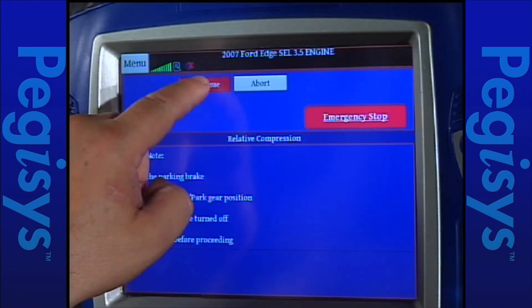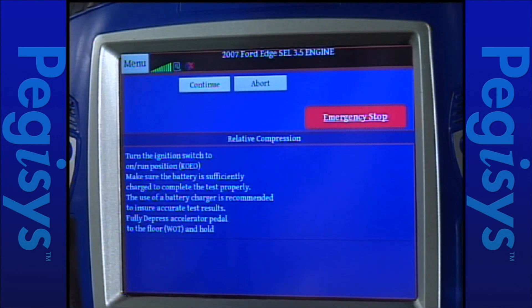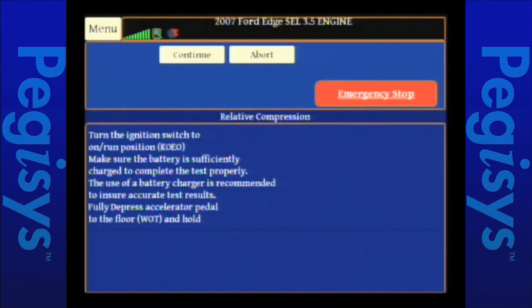Our 15 seconds is over. I'm going to turn the key to on, hit continue, and it's going to give us another set of instructions. It tells you to make sure the battery is in good order — in other words, fully charged. If not, install a battery charger.